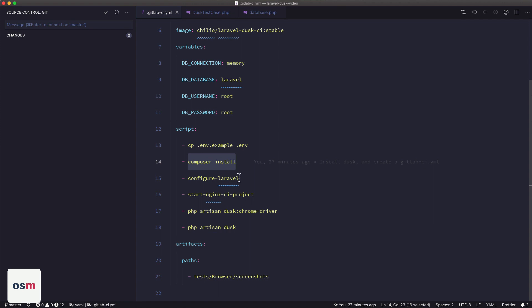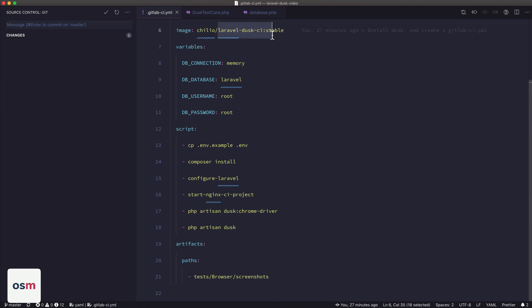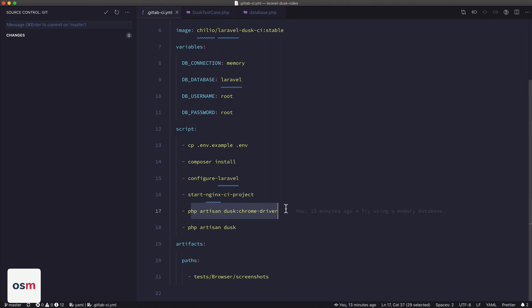We install our composer dependencies. We configure Laravel, which the Docker image is doing for us. We start Nginx to run our server for us. Again, the Docker image takes care of all that. We make sure we're up to date on the latest Chrome driver, and then we run Dusk.